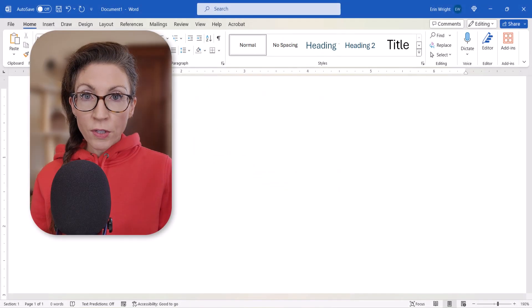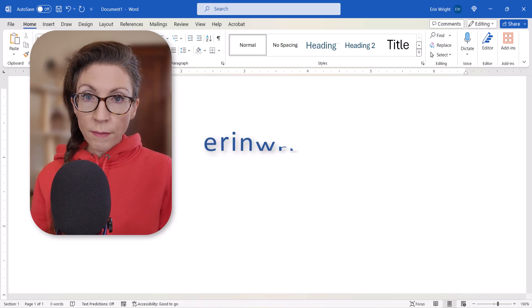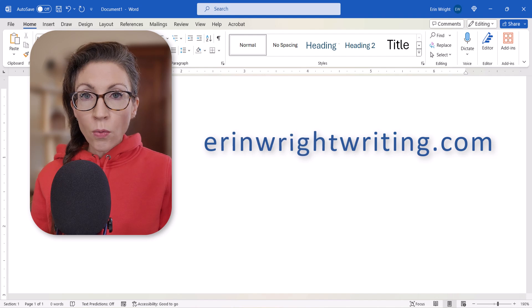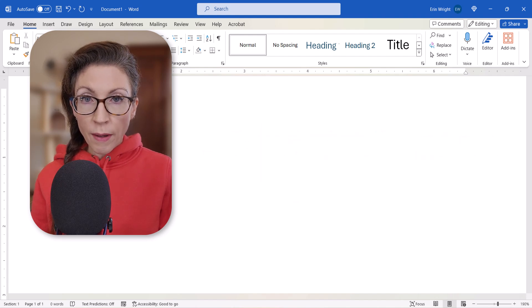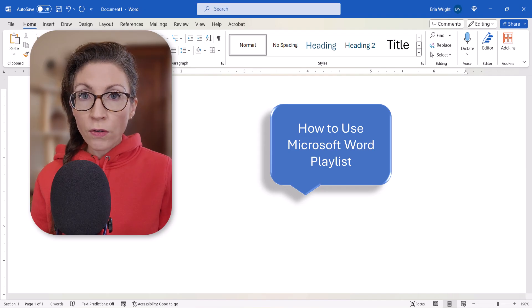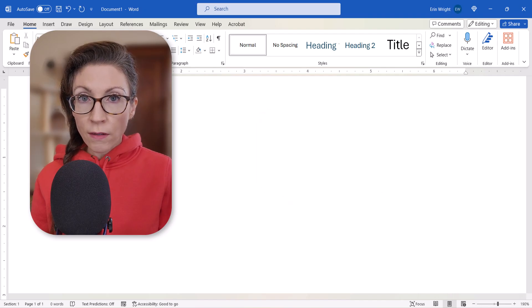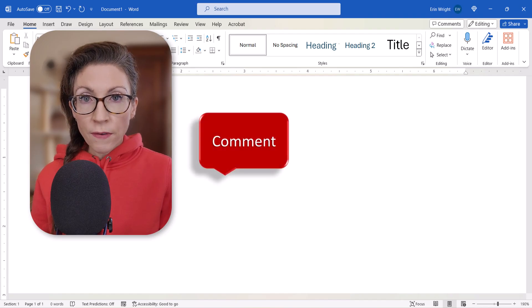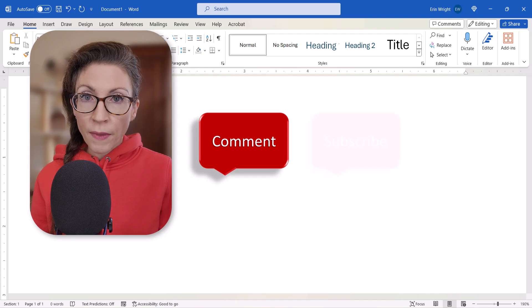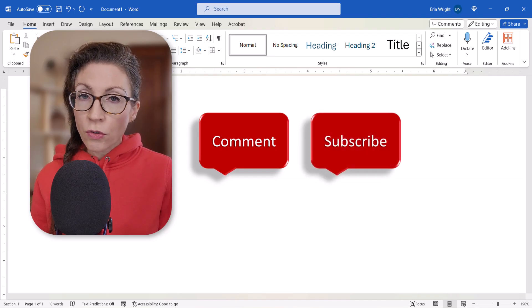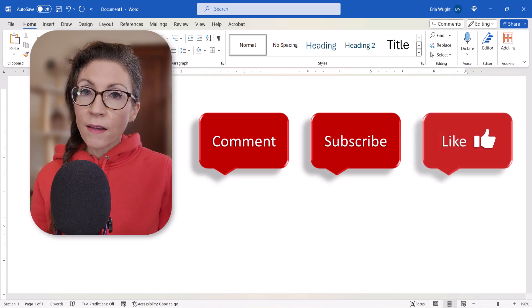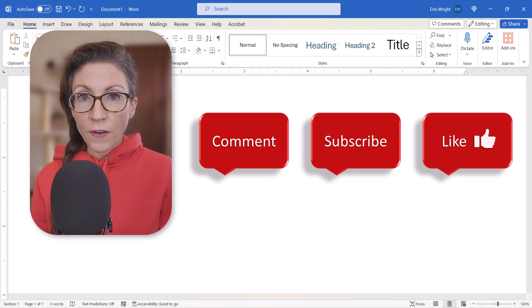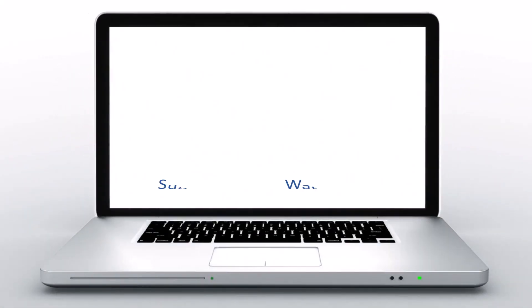All the steps we just performed are listed with images on my website at erinwrightwriting.com, which is linked in the description box below, along with my playlist How to Use Microsoft Word, where you'll find many related tutorials. Please feel free to leave me a comment if there's a specific topic that you'd like me to cover in the future, and please subscribe to my channel so you don't miss upcoming tutorials. And give this video a thumbs up if you found it helpful. Thank you so much for watching!